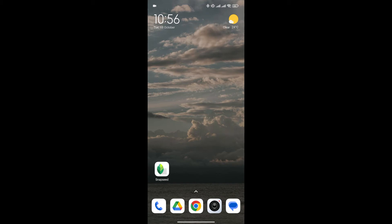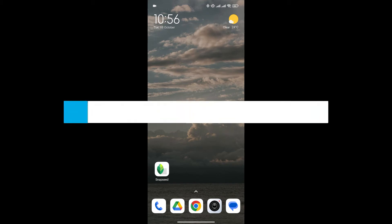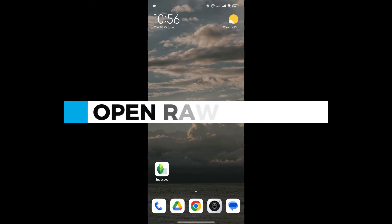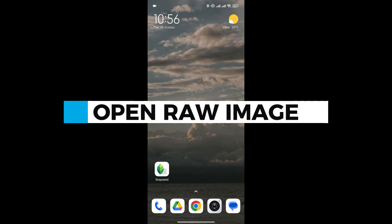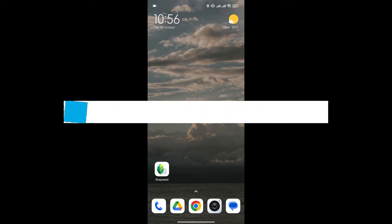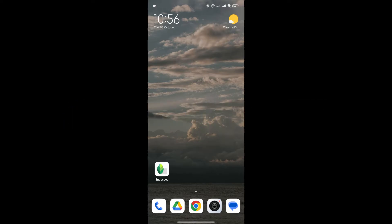Hello everyone and welcome back to our channel. In today's video I'm going to show you how to open raw images in Snapseed. If you're new to Snapseed and you don't know how to do it, I'm going to show you an easy hack. So without any further ado, let's get into it.